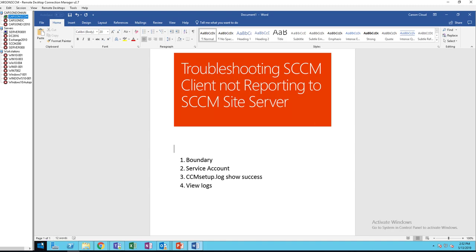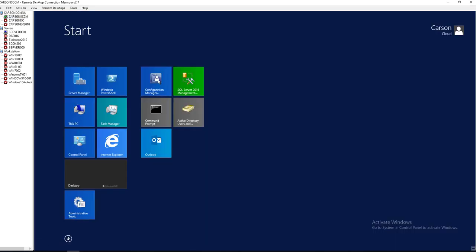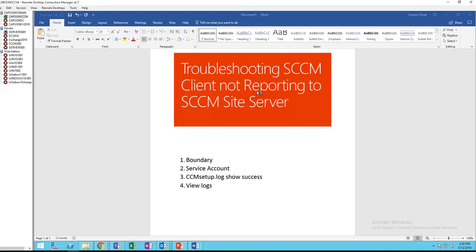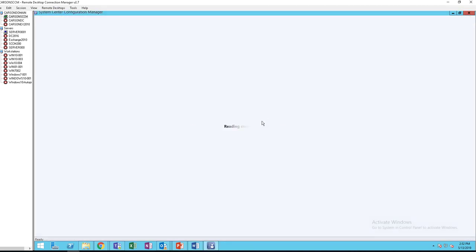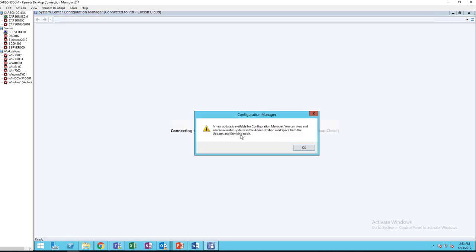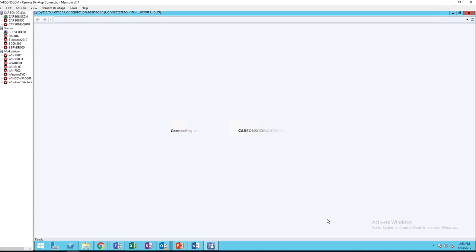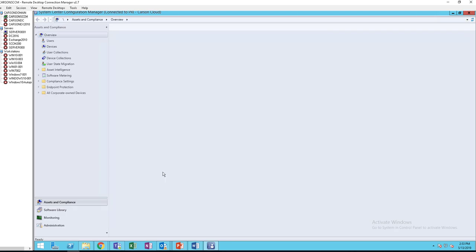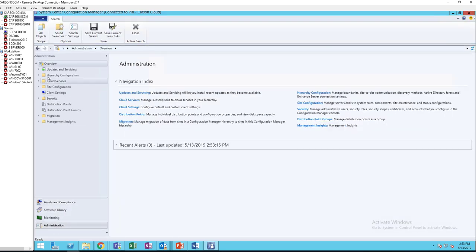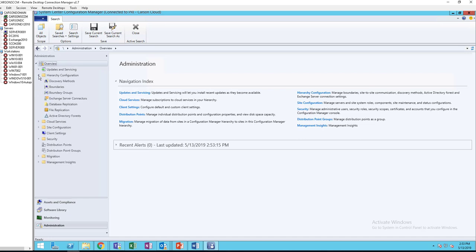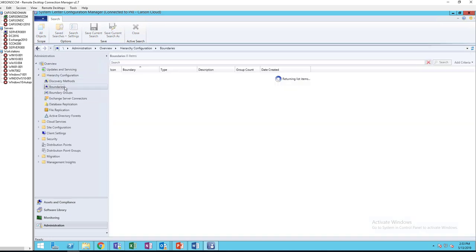And if I go to configuration manager, go to administration under boundaries. Oh I'm sorry, under hierarchy configuration, and there's boundaries.